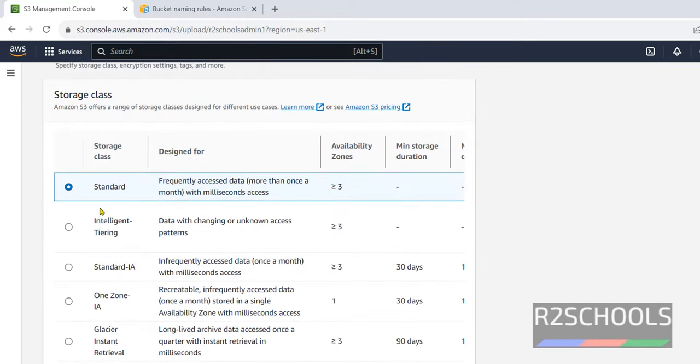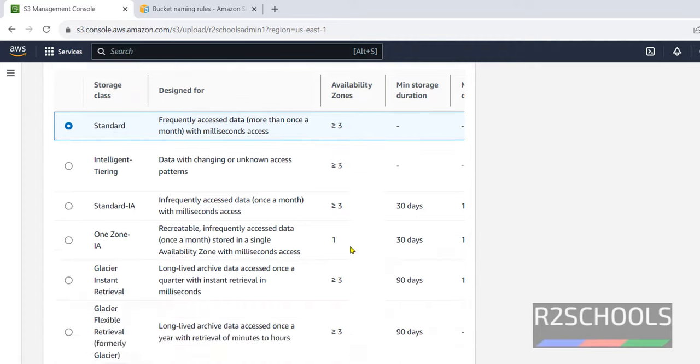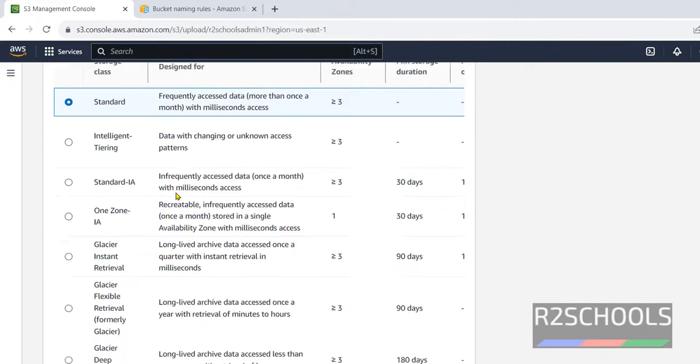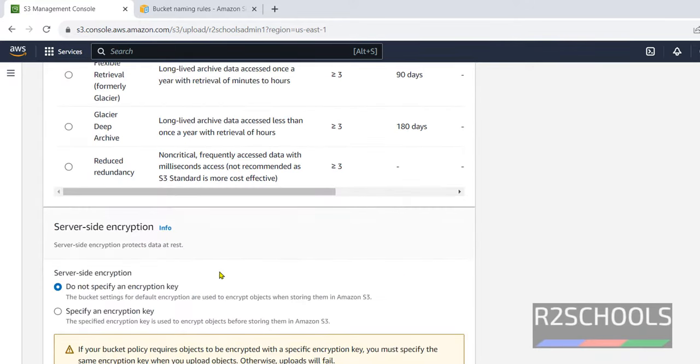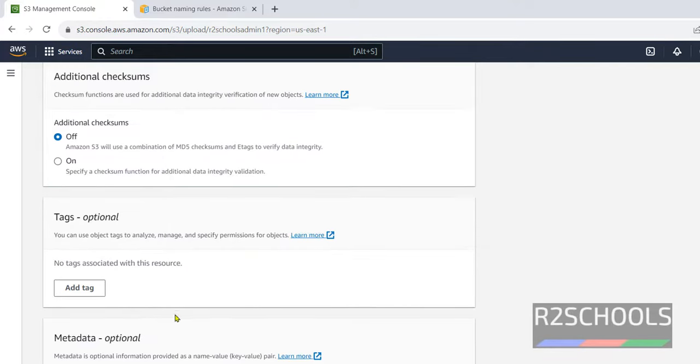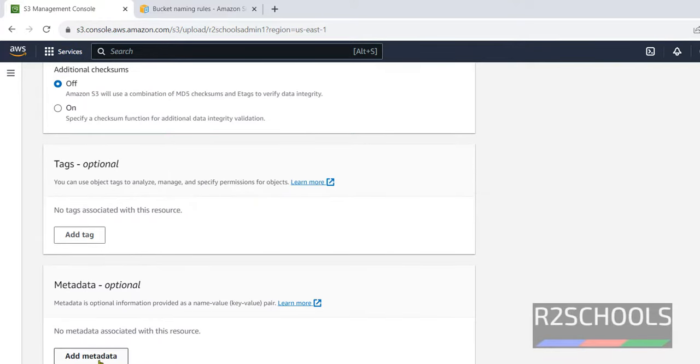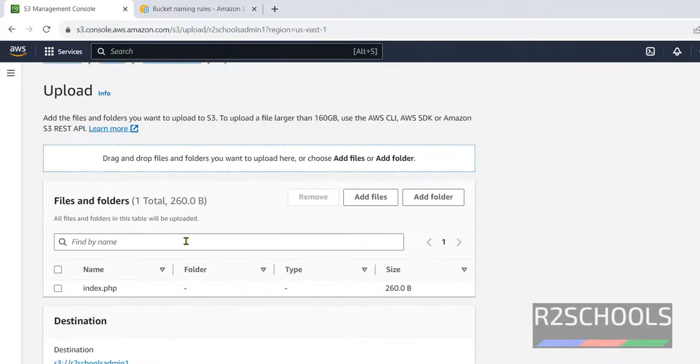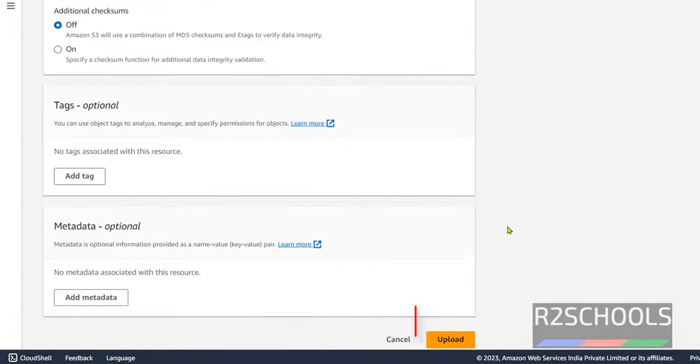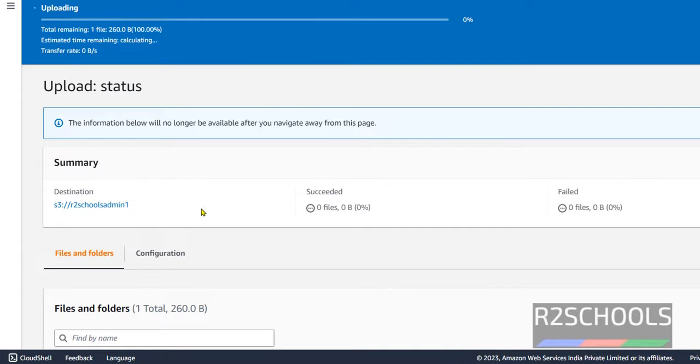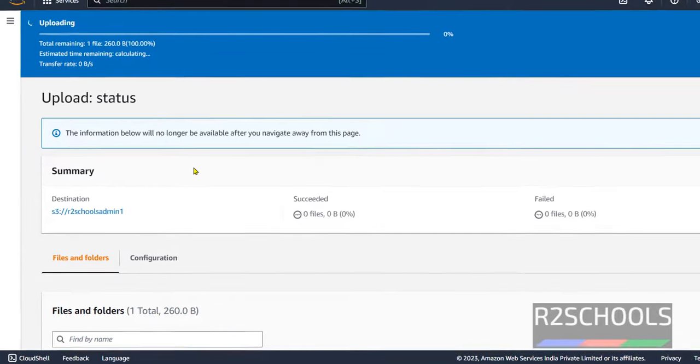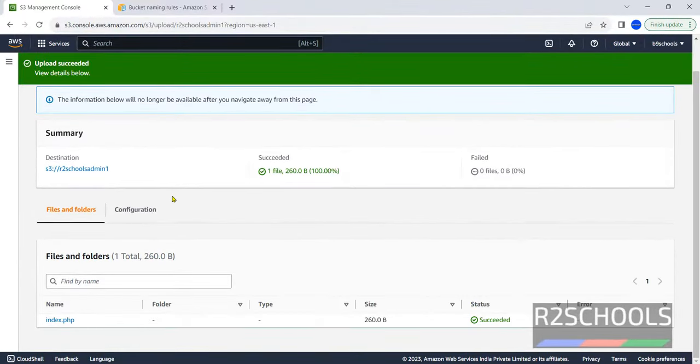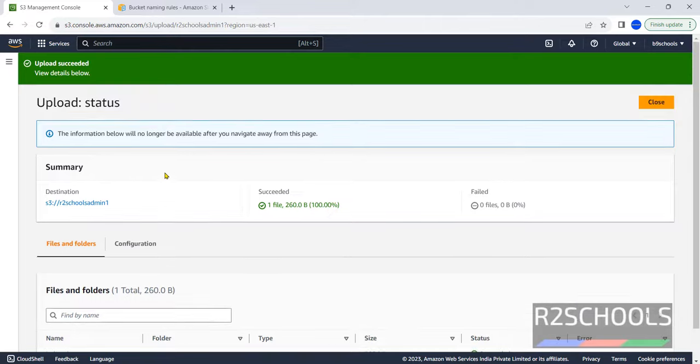The default storage is standard. Availability zones are more than three. Select the storage of the type which you require. But default is the standard. I am not going to change remaining options. If you want to add metadata, you have to provide the information about this file. Now this is the destination. Now click on this upload. It is uploading. We have one file.